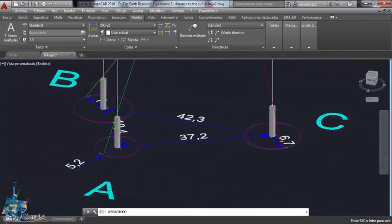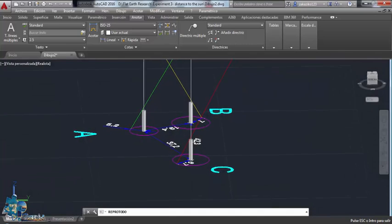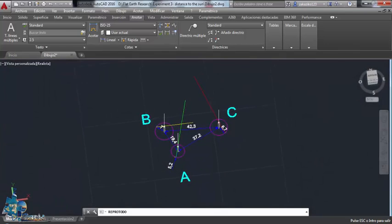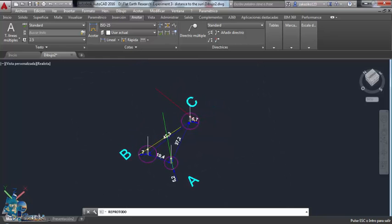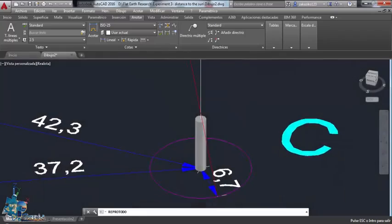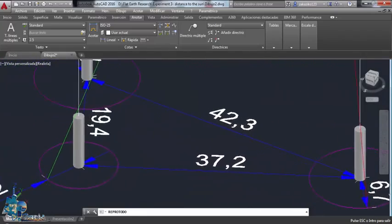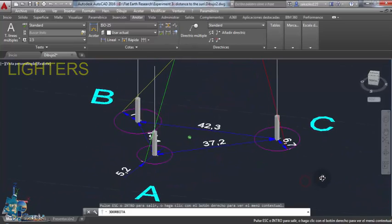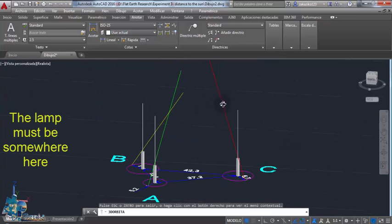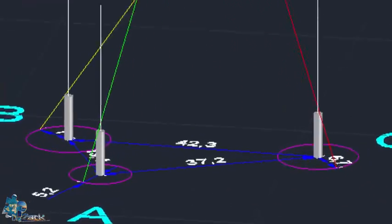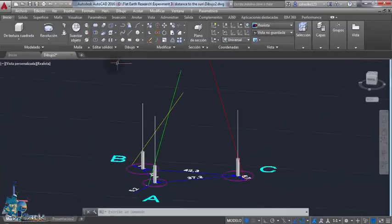What you see here in AutoCAD is exactly what I had on the table — same measurements. Look at the distances and compare them to what I showed you on the paper. I'm going to do this as slowly as possible so you can follow me. Please pay attention here because I will be doing this faster when we start measuring the distance of the sun on the world map. These are the lighters — the lamp must be somewhere here, but we still don't know for sure. I'm going to delete these lines because I won't need them anymore.